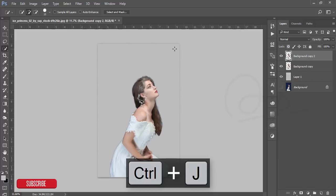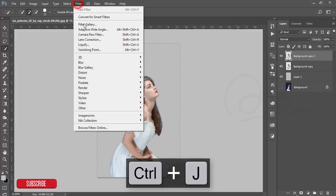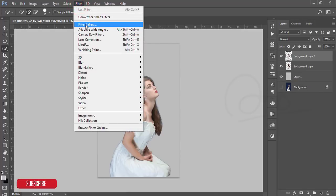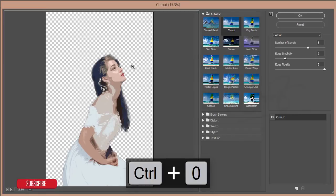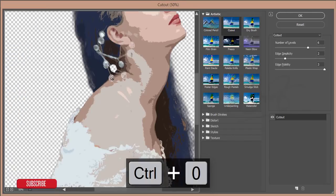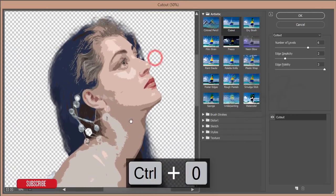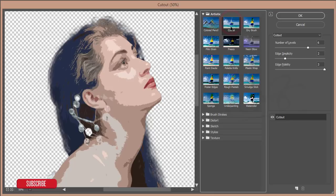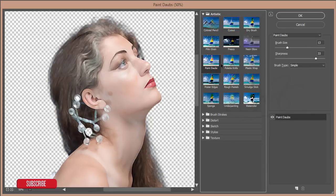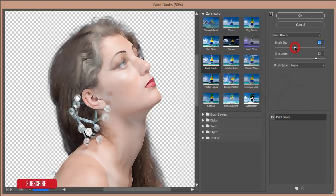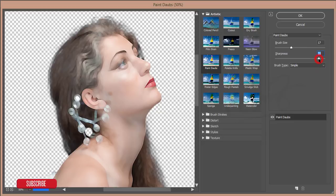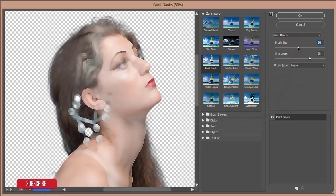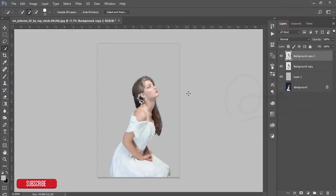Go to Filter, Filter Gallery. Press Control+Zero to fit to screen. Here's the cutout option under paint. I'll apply it and give the size around 14 or 15. Increase the sharpness and hit OK.